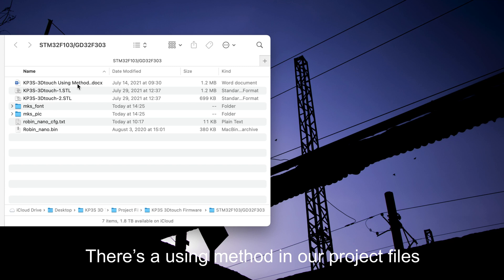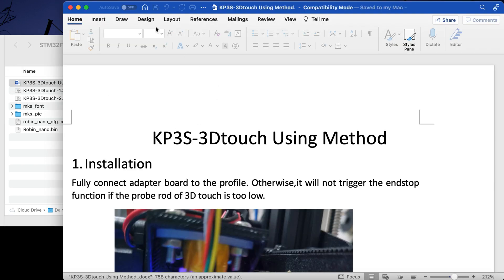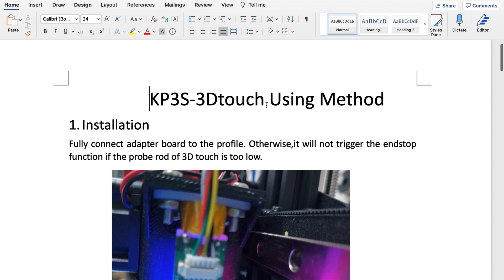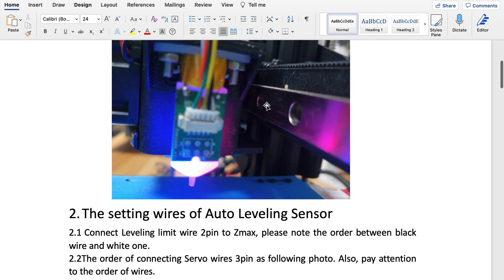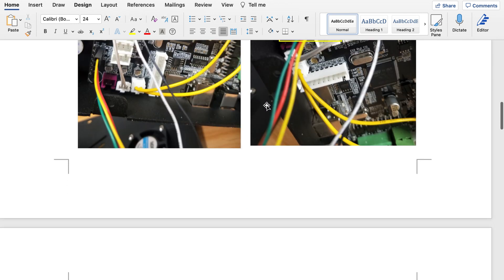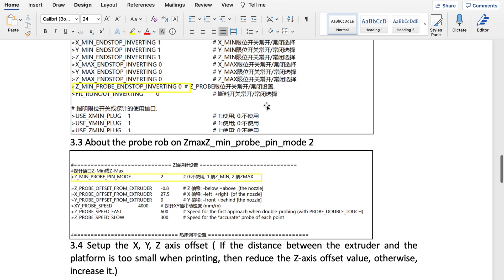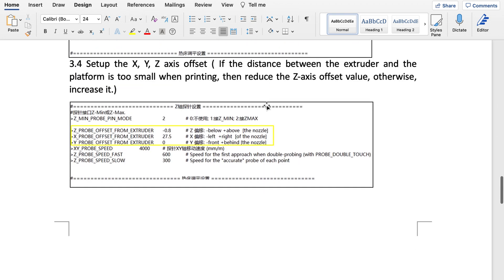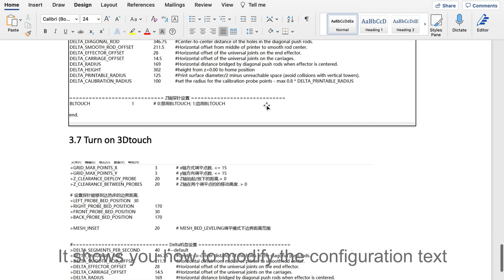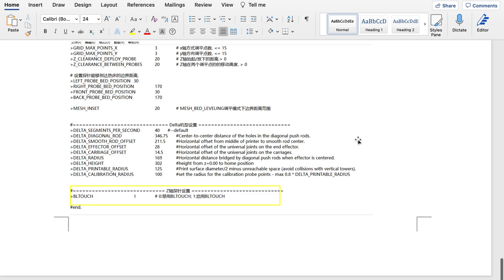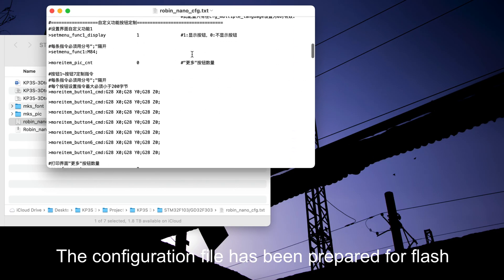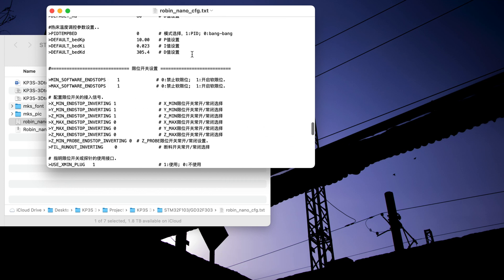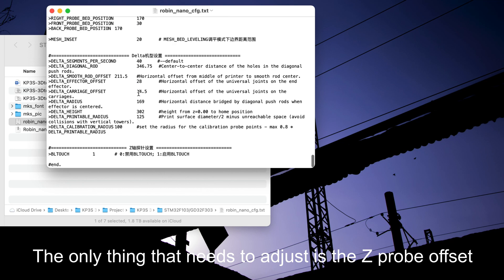There's a using method in our project files. It will show you how to use the 3D Touch as well. All the values you need have been explained. It shows you how to modify the configuration text. The configuration file has been prepared for flash. Don't forget to use it. The only thing that needs to adjust is the Z-Probe offset.